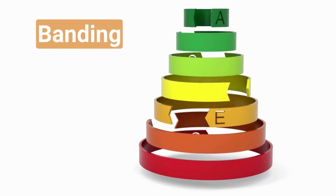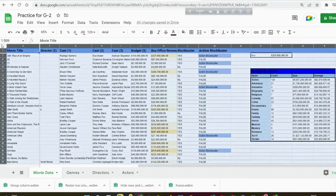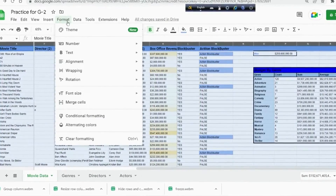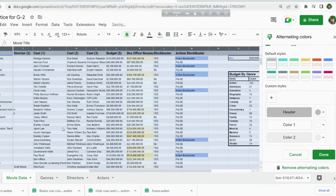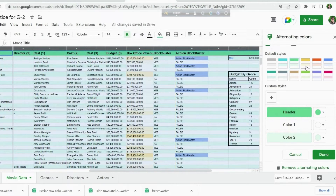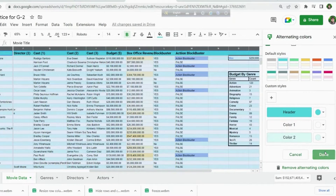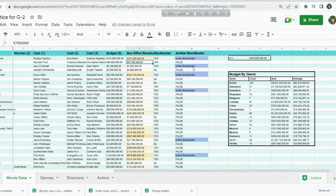Let's do banding. This feature helps you to differentiate your data with alternate colors. Select the first cell on this row and column, then open Format and select Alternating Colors. Now we can see different color options and customization options — you can organize as your choice.